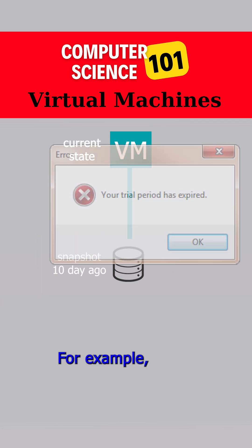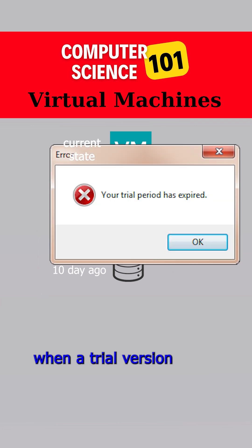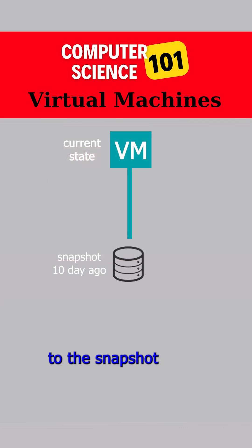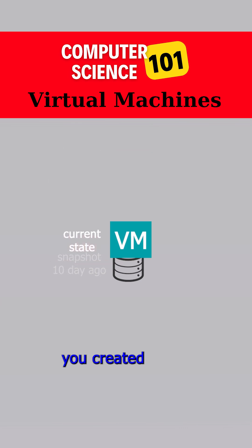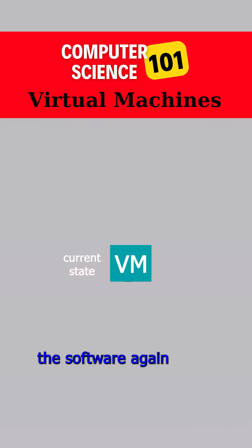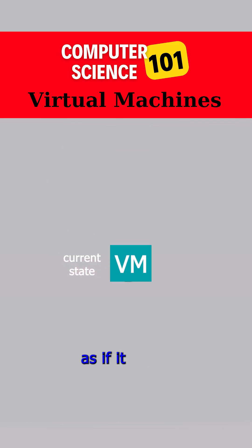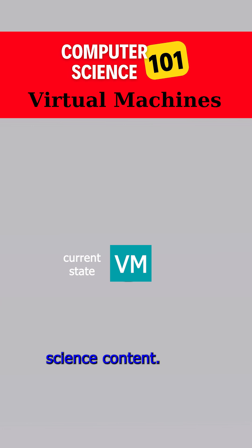For example, when a trial version of a program expires, you can revert to the snapshot you created and use the software again on your virtual machine as if it had never been installed. For more computer science content, don't forget to subscribe!